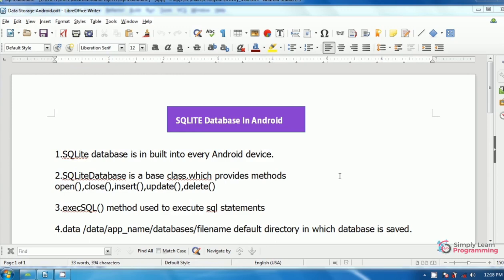SQLite database is built-in to every Android device. SQLite database is a base class which provides some inbuilt methods. Those methods are open, close, insert, update, and delete. The execSQL method is used to execute all SQL statements — SQL queries like insert, update, delete, and select.